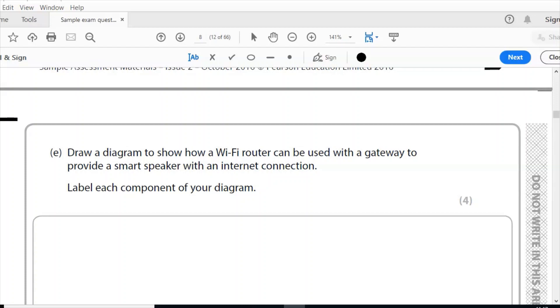Question E: draw a diagram to show how a Wi-Fi router can be used with a gateway to provide a smart speaker with an internet connection. Label each component of your diagram. Four marks. Now your diagram has to include the smart speaker, has to be connected to the Wi-Fi router, and you have to show the Wi-Fi waves. You need to include the router, and that needs to be connected to a gateway, and that in turn is connected to the internet, and then you need to show those in the correct order.